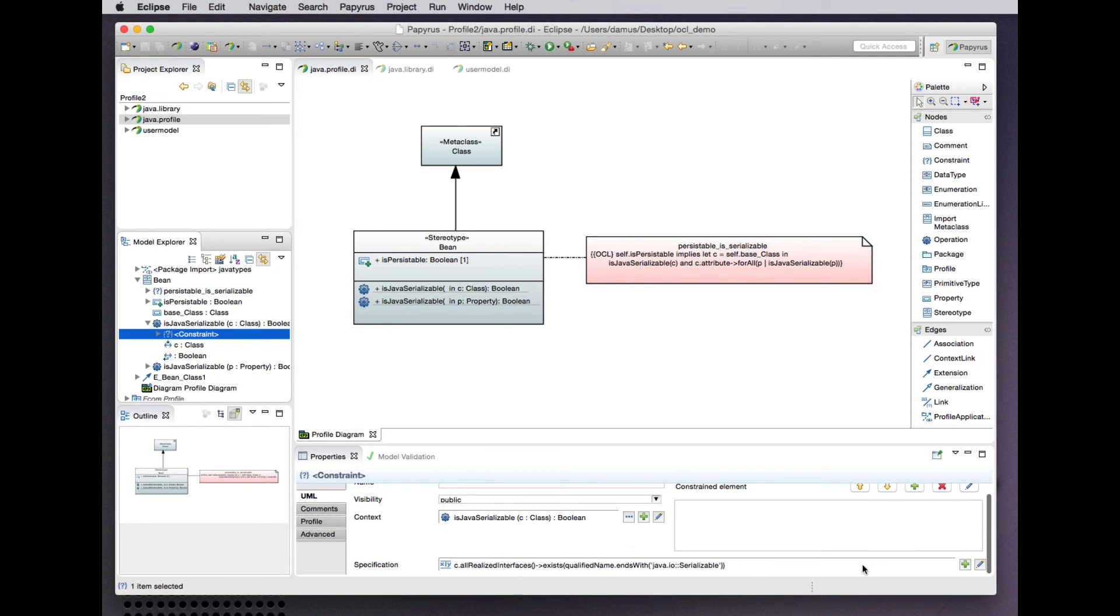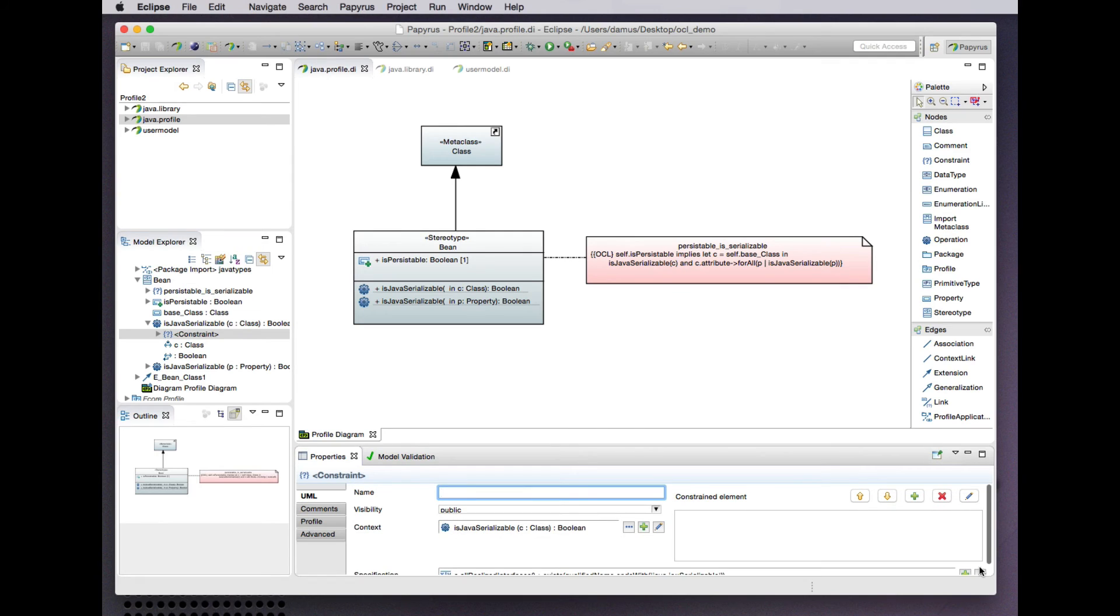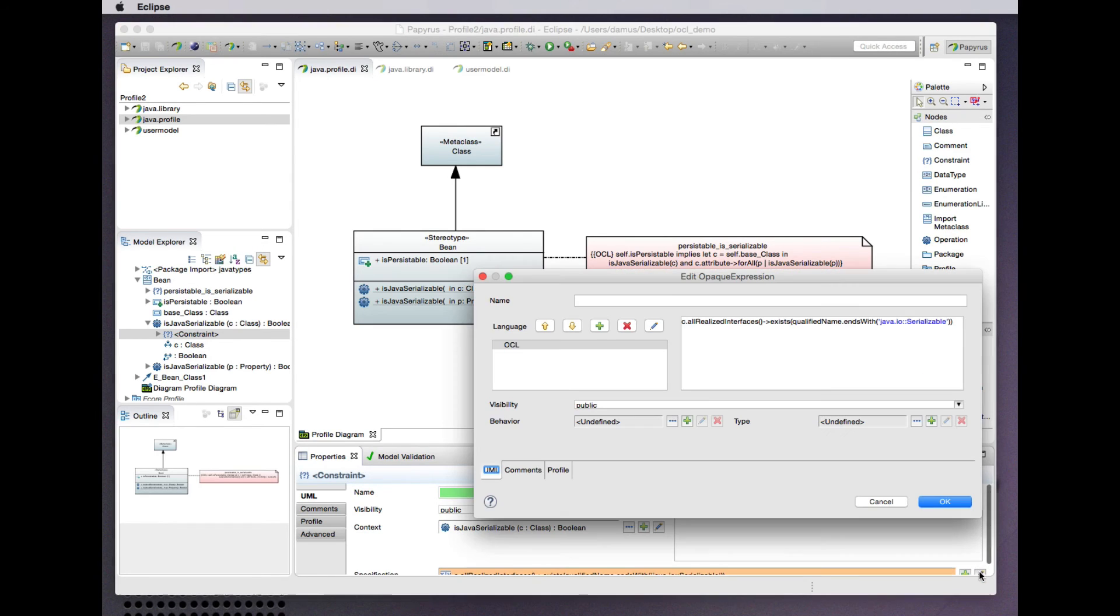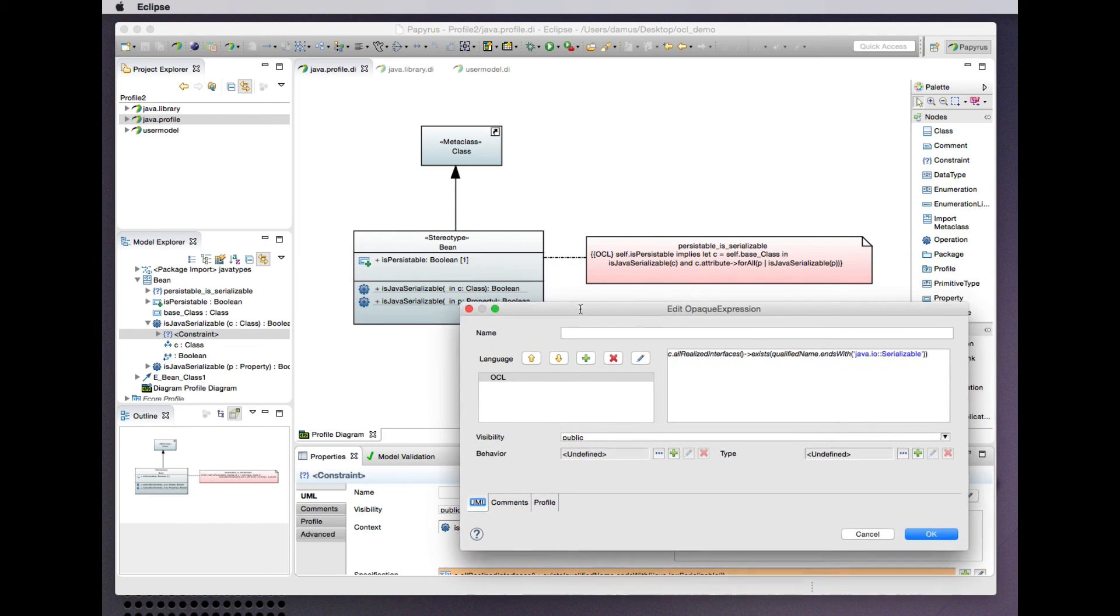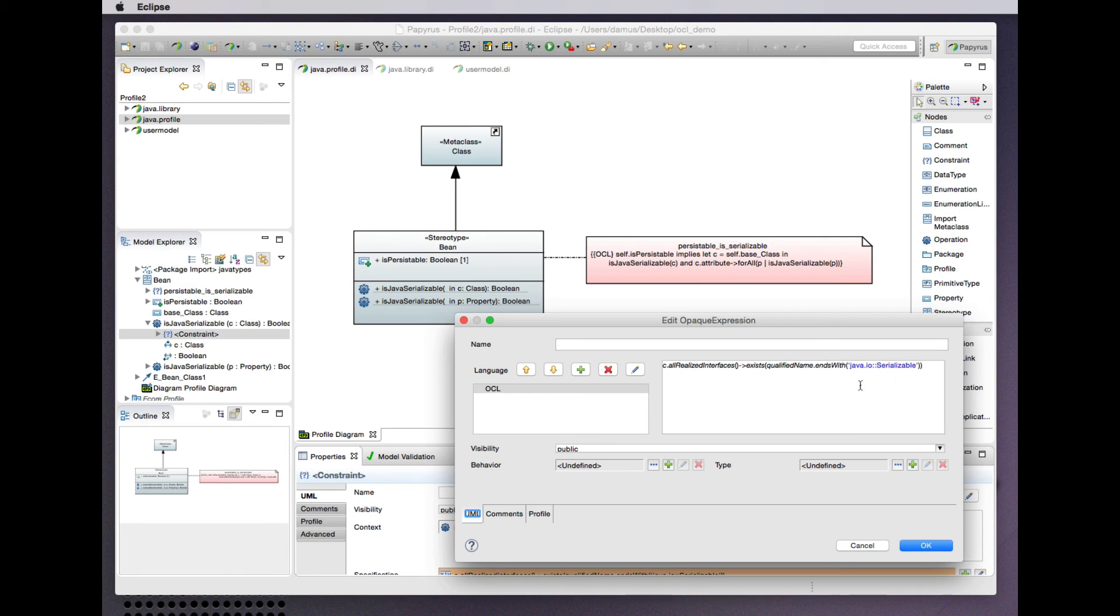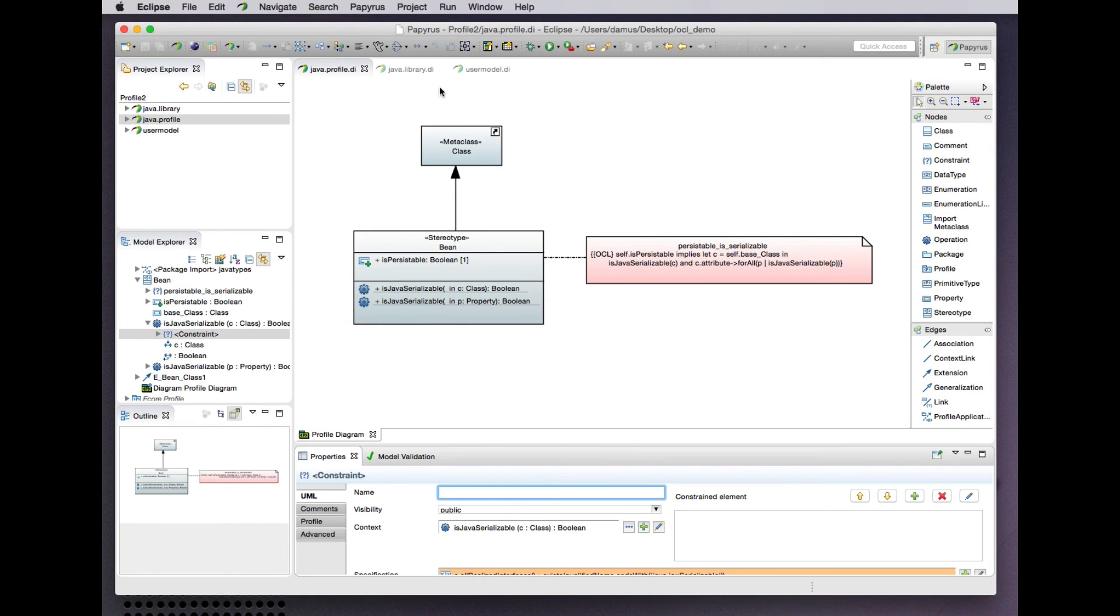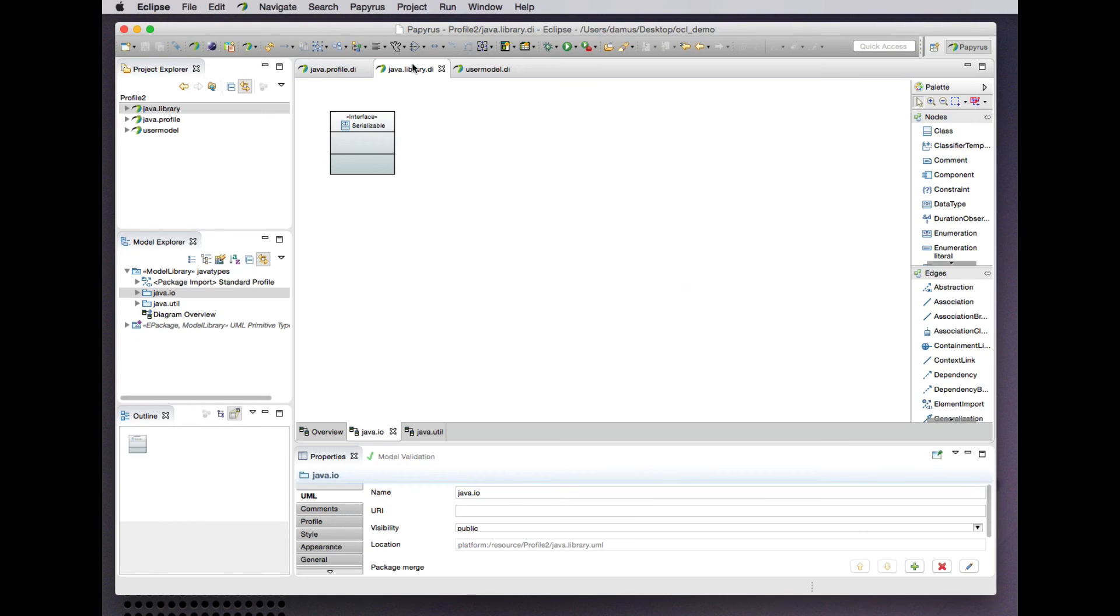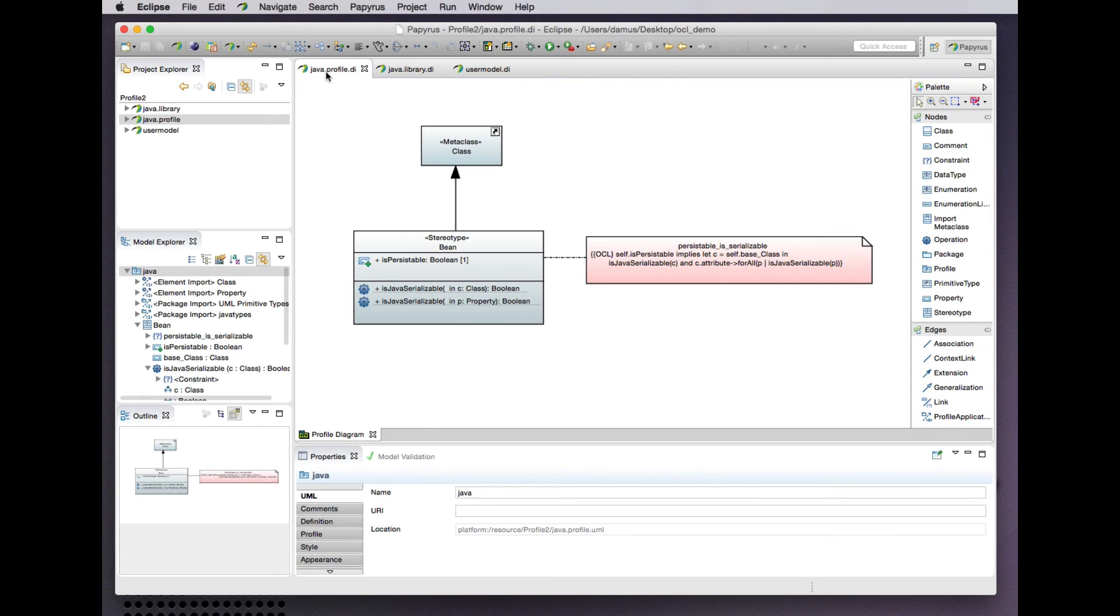Looking at just one of these as an example, we already know what the OCL looks like. The specification is very similar, looking at all realized interfaces of the class that we pass in as an argument that one of those interfaces is the serializable interface from our library model. So a different way of accomplishing the same thing that we did before.